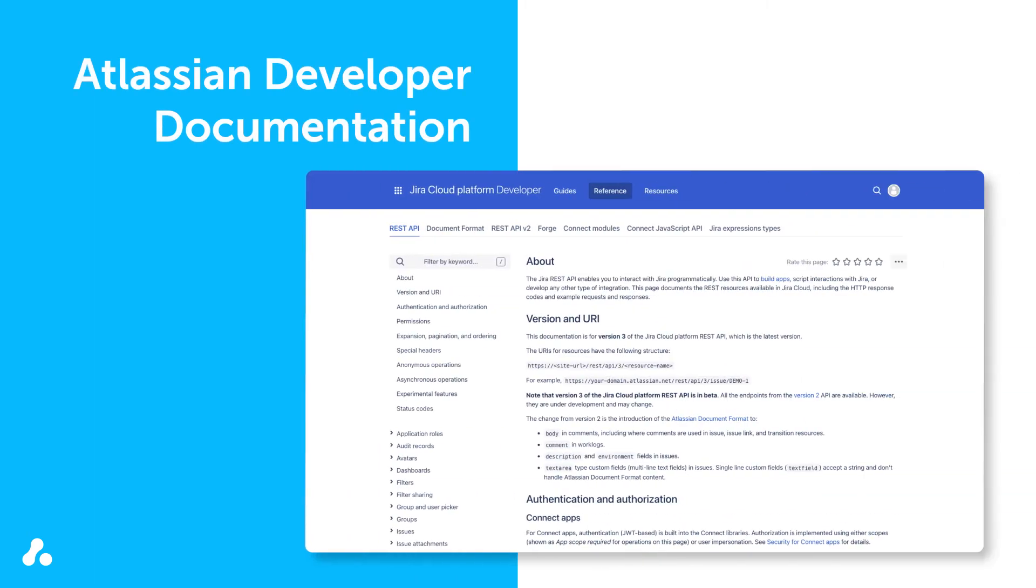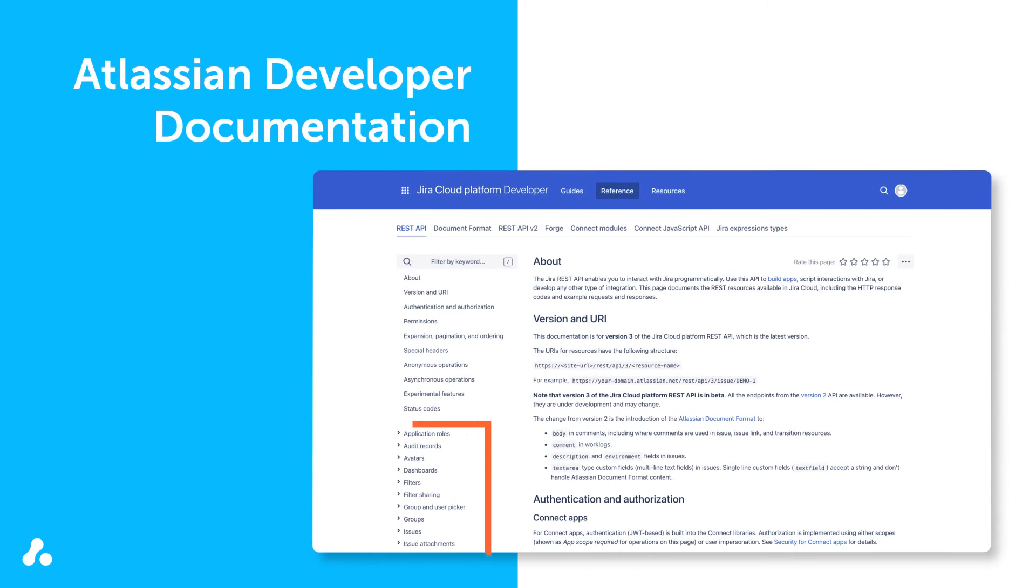Atlassian's developer documentation provides information on which API endpoints to use, depending on what you intend to do. We recommend referencing this documentation when building ScriptRunner scripts from scratch.